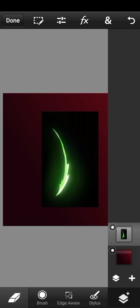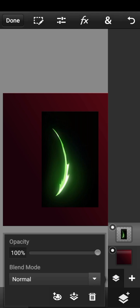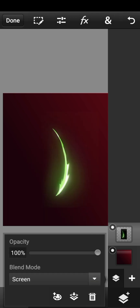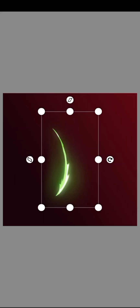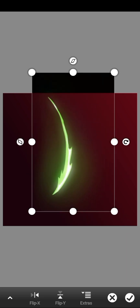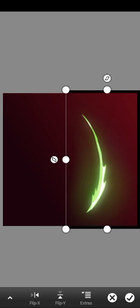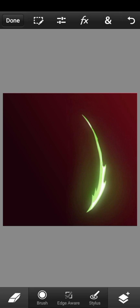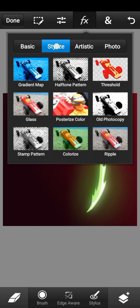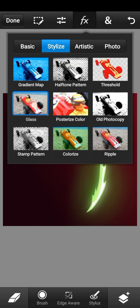After placing the light effect, click on the layer icon again. This time click the layer icon — not the plus icon — and you'll see Blend Mode. Click the arrow beside 'Normal' and select Screen. This will blend it with the background. Click the checkmark, then head over to FX, which is beside the transform icon on the left.